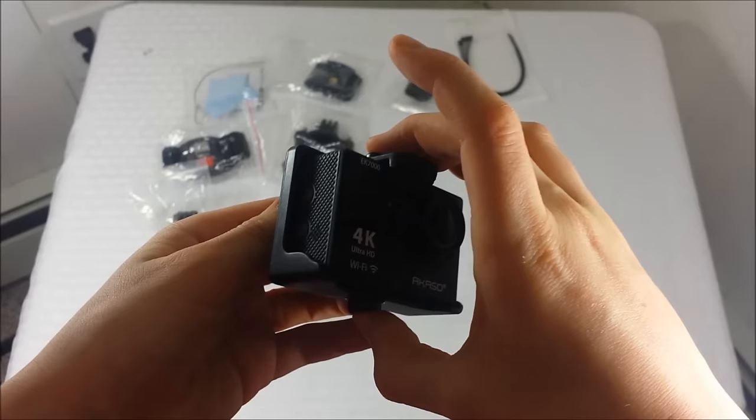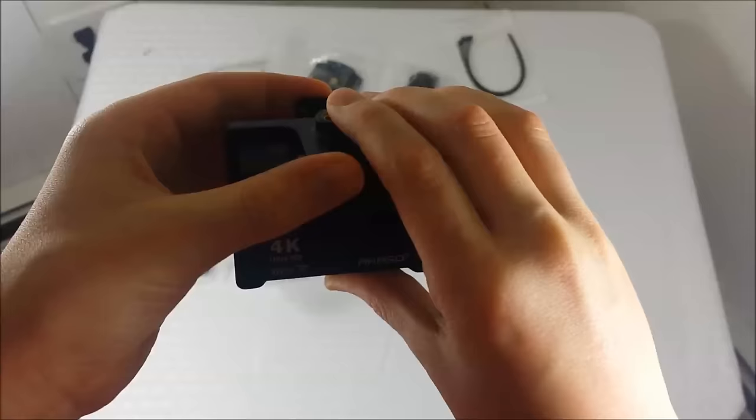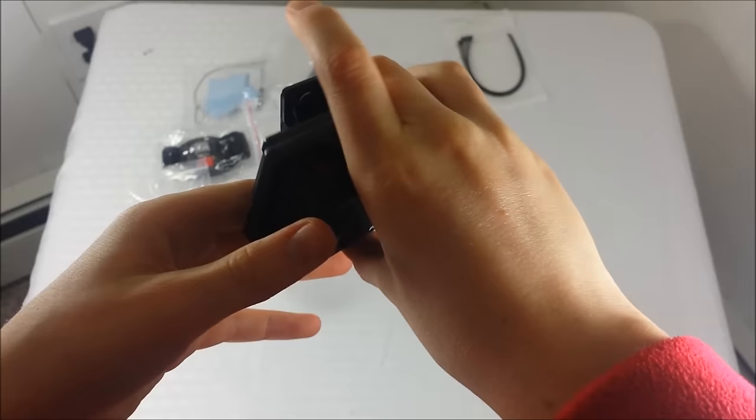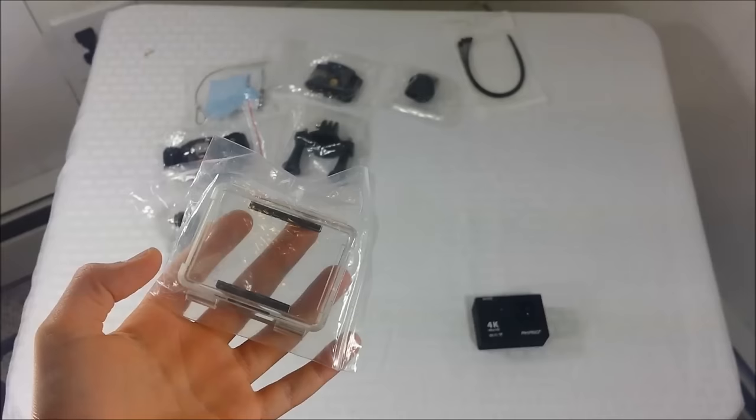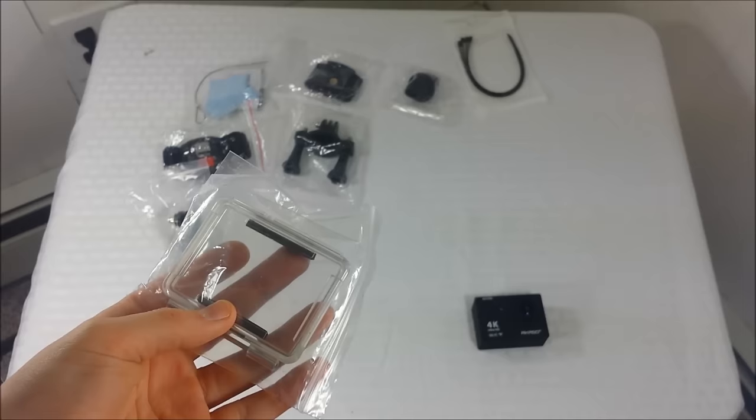This is another case. Like I said, there's tripod mounts on both sides. And also, it's not waterproof, but it's pretty neat that you can add this clip onto the back, so you can clip it onto stuff. So yeah, that's what that is for.